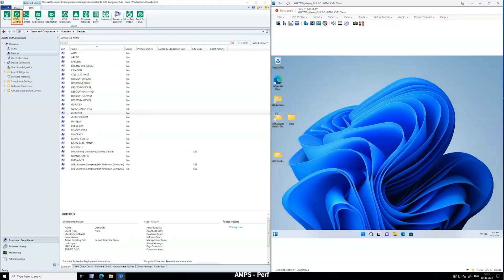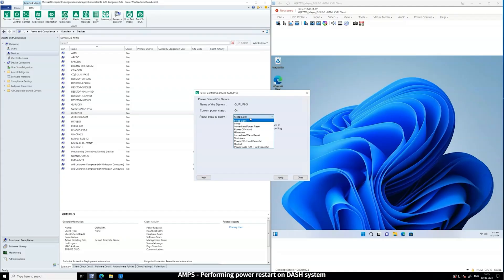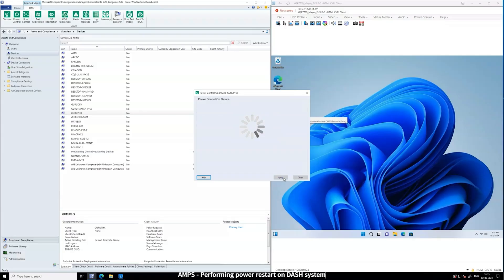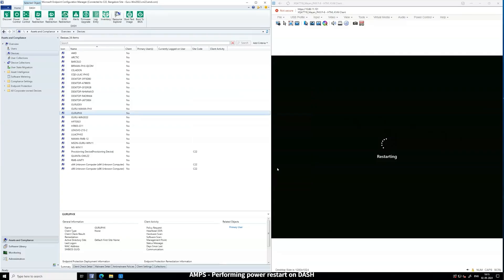Next, we'll demonstrate a remote power operation. In SCCM, view the current power state of the device and choose the desired action — Shut Down, Restart, etc. Select Restart and click Apply to restart the system remotely. Upon execution, the device restarts successfully, showcasing the convenience of managing power states remotely.